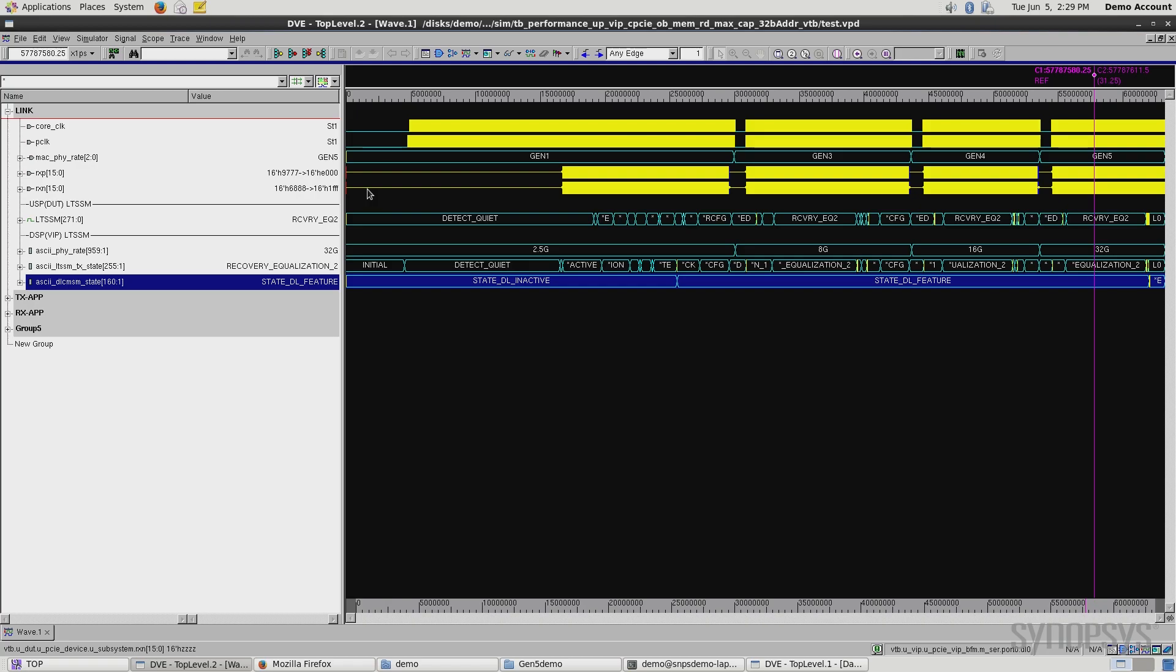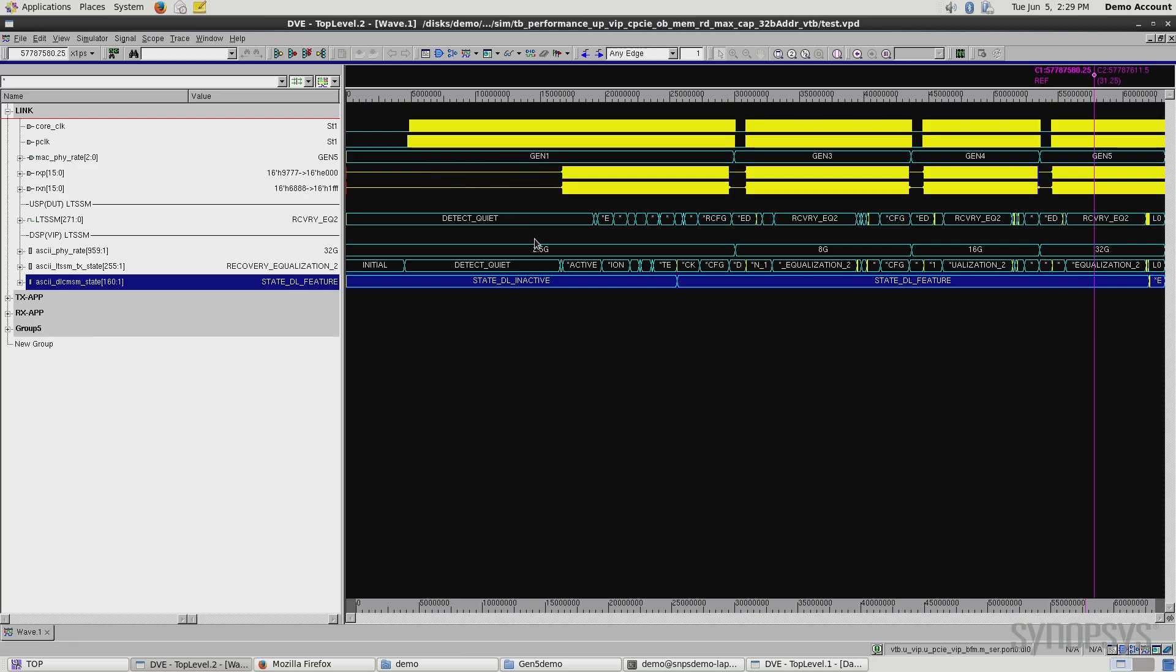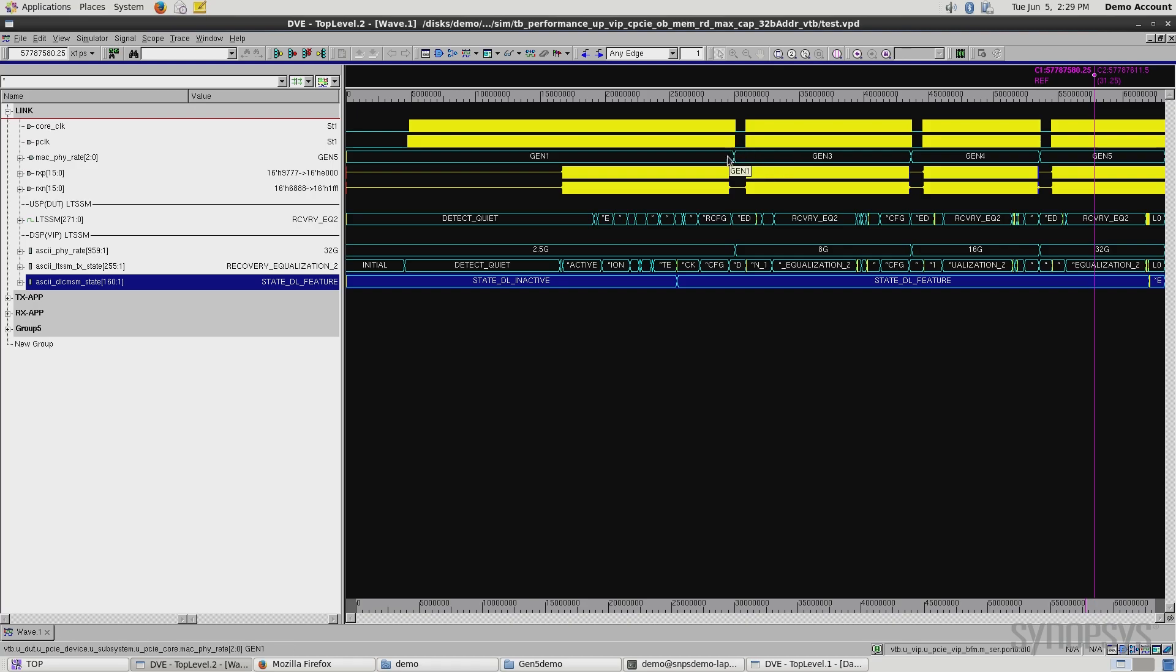Taking a look at our demo, we start in Gen 1 in order to negotiate and get up to Gen 5 speed. Following the PCI Express specification, we're in Gen 1 detect quiet, and we move through various configuration steps.